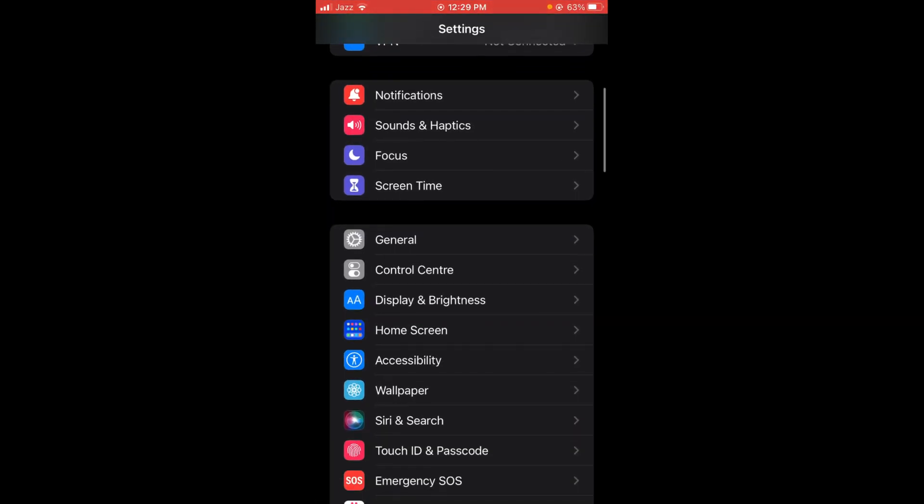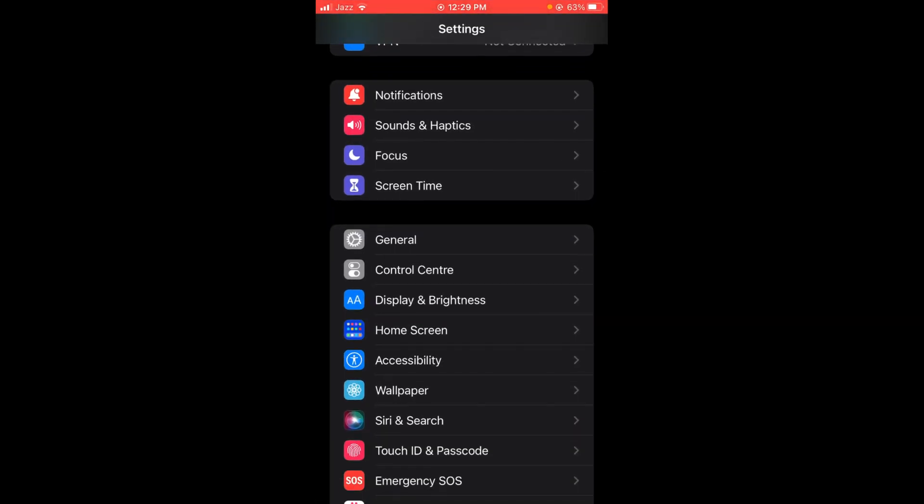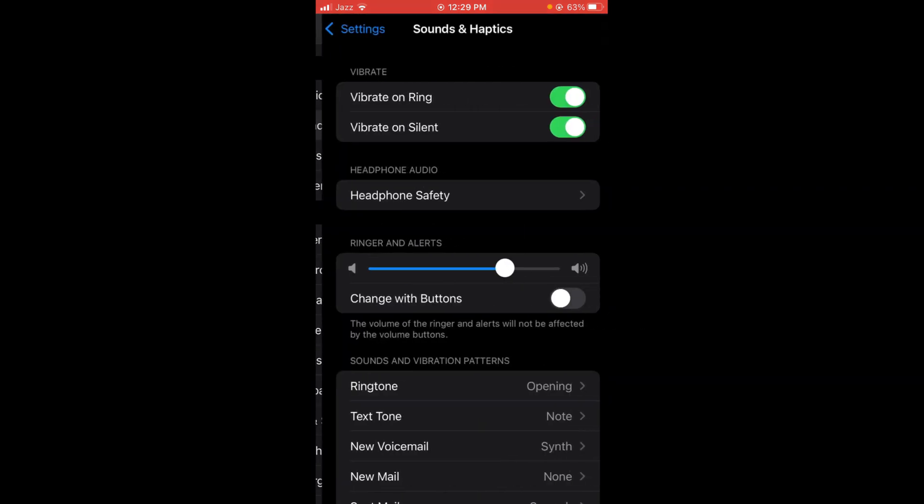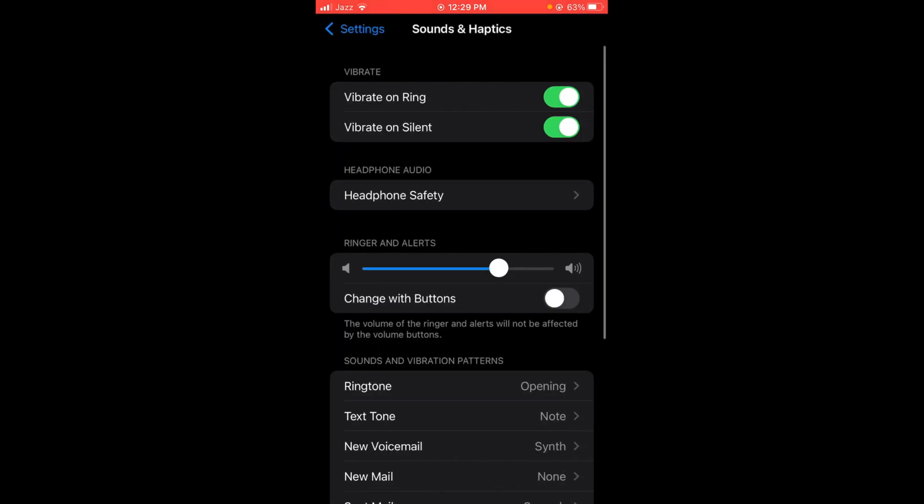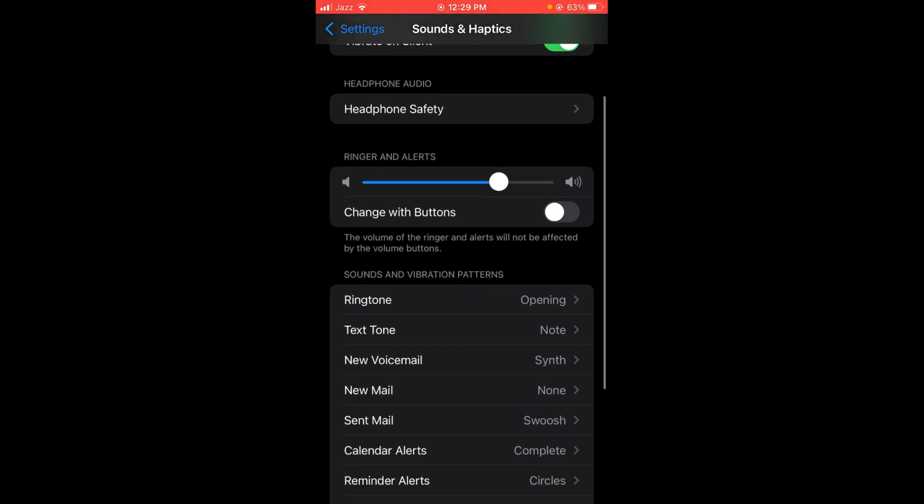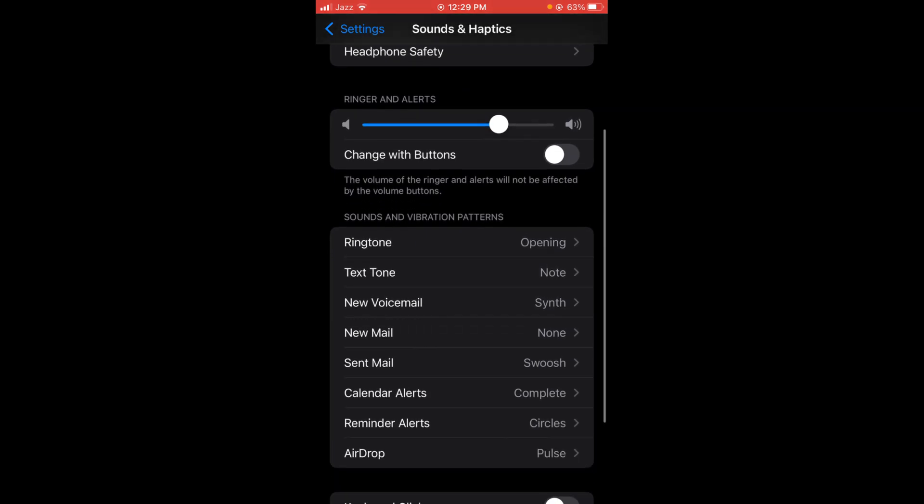Once you have opened Settings, tap on the option which says Sounds and Haptics under the notifications option. Once you are in the menu of Sounds and Haptics, scroll down below and you can see the option of ringtone.